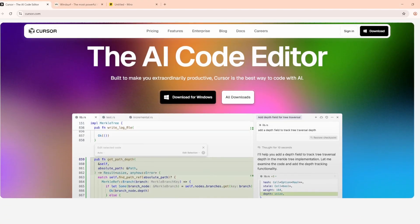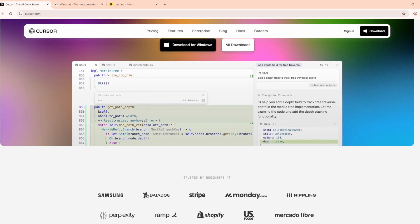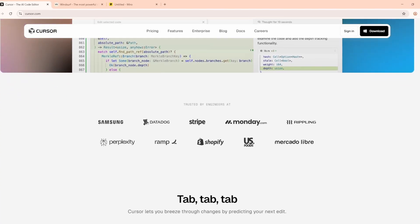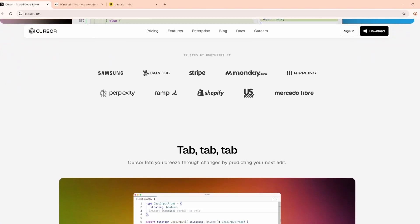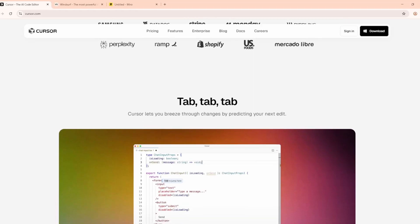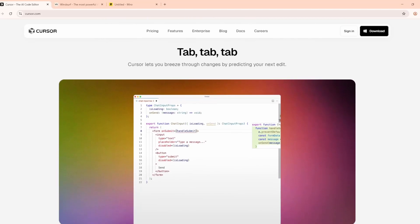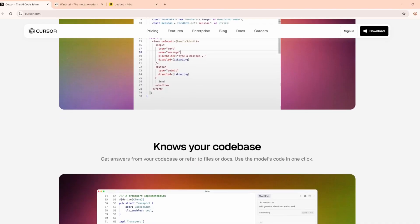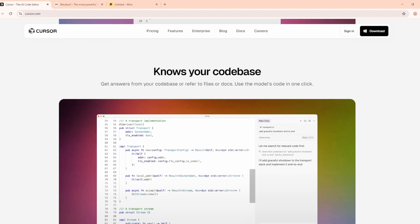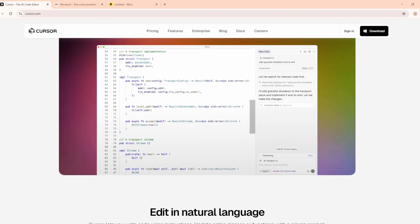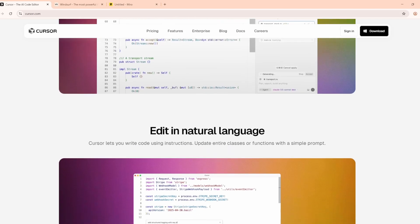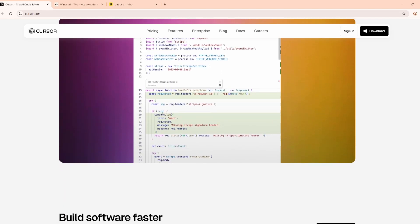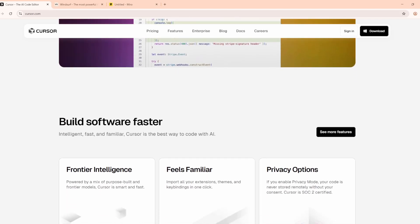First up, Cursor. This editor's been in the game longer and even has big users like OpenAI. It can turn plain English into functional code. For example, Make Me a Button instantly becomes a working function. Its smart autocomplete predicts your next move, and the built-in AI chat can answer questions about your code on the spot. At $20 a month, it's not the cheapest, but it feels like a dependable coding partner you can rely on day after day.